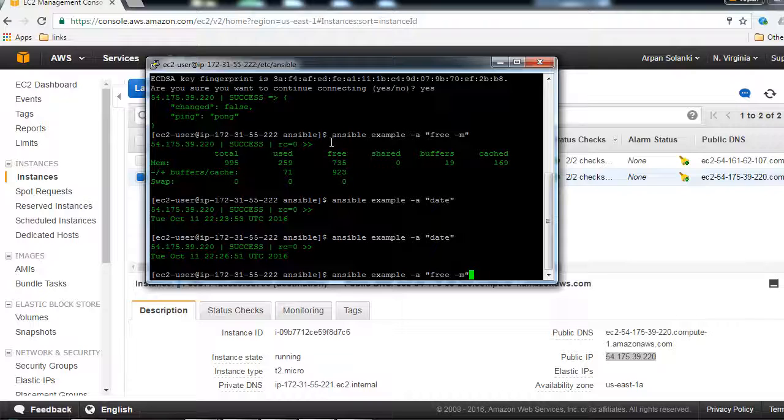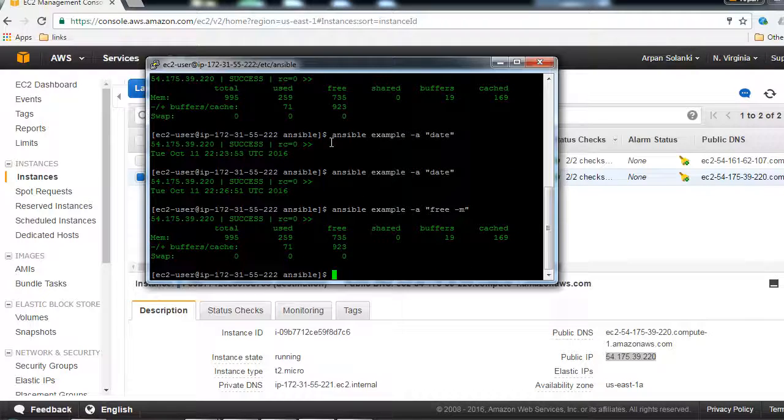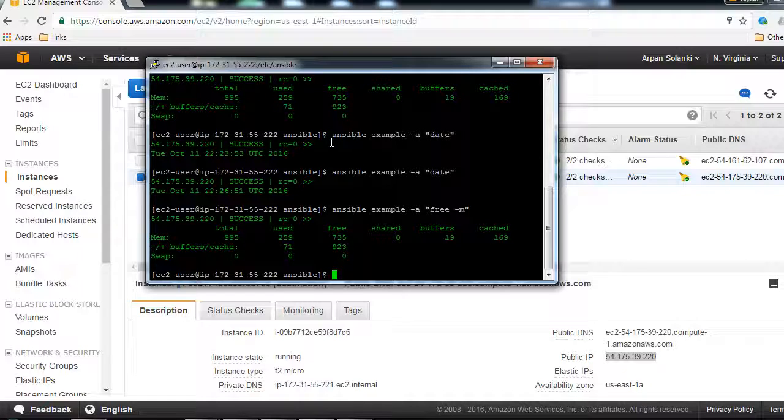So this will give us the amount of free memory available in the example group or the machines in example group. And as you know, currently we just have one machine in our example group.